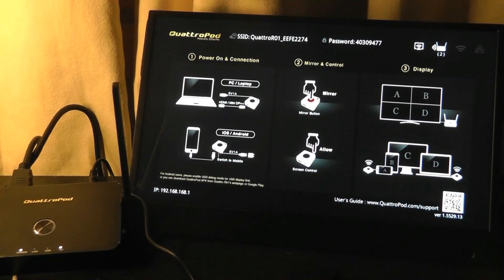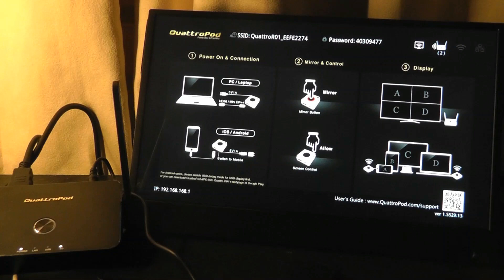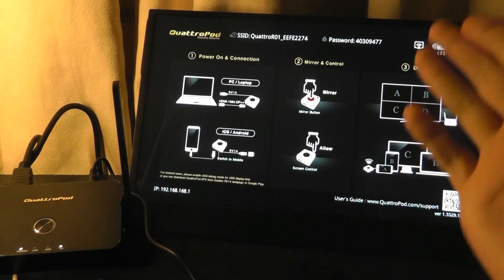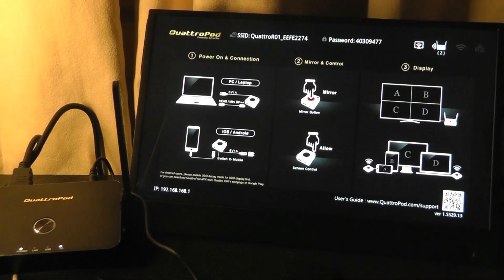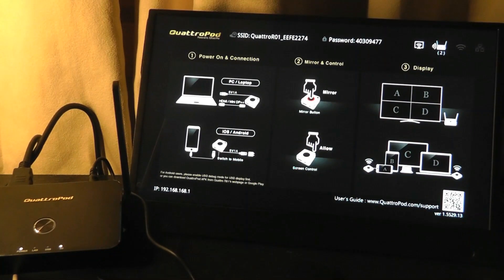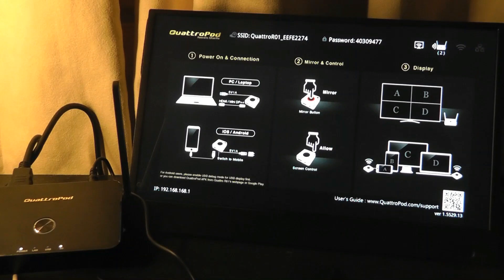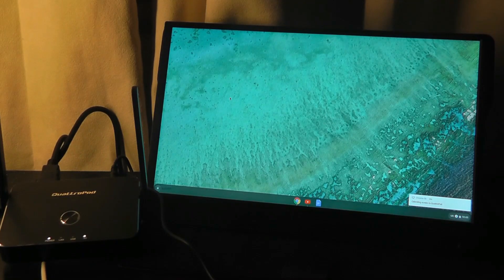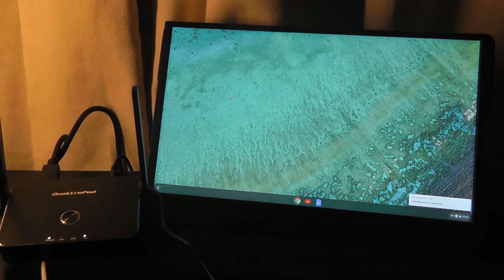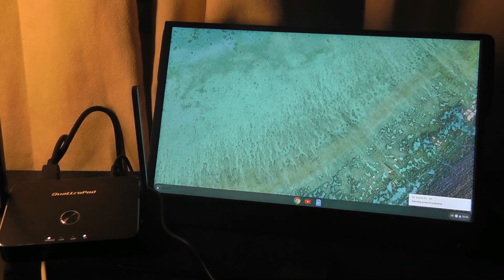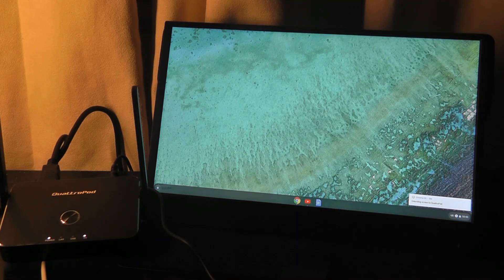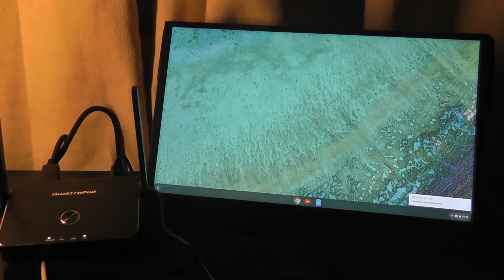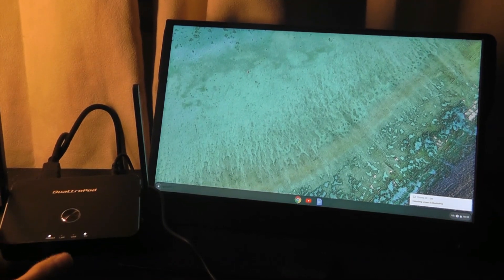So you can actually connect up to four devices and split the screen on the TV at once, which is really cool. So for example, I've connected one of the transmitters to a Chrome OS laptop and now you can see how the screen of the laptop has been transformed and pushed over wirelessly just through this little receiver.